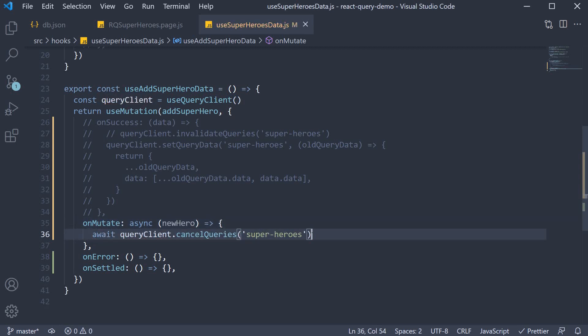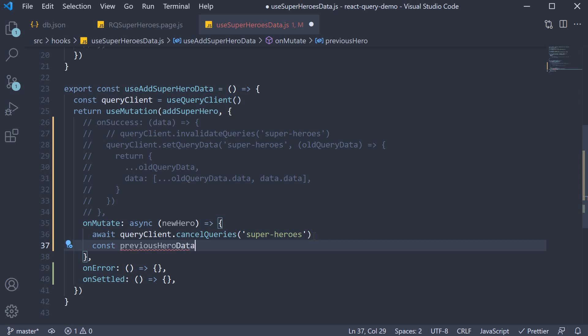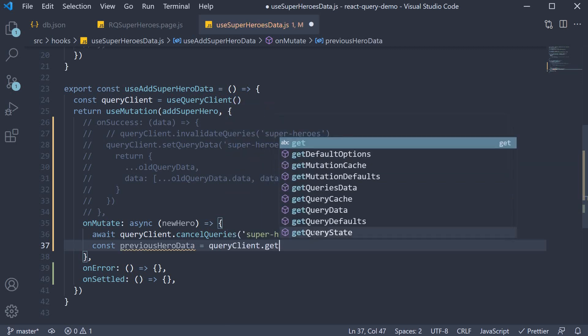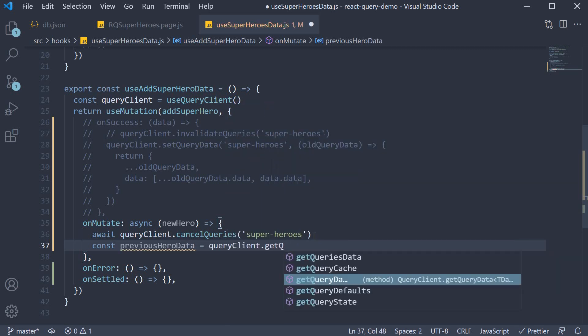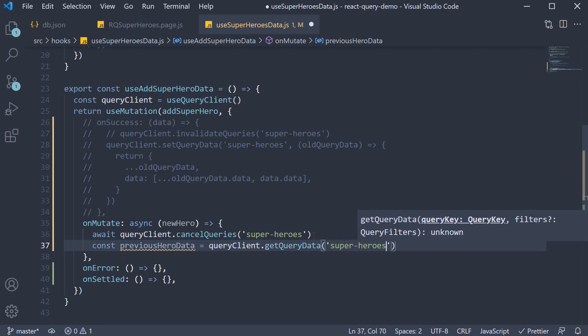Next, we need to get hold of the current query data before we make any update. This will help us roll back in case the mutation fails. And to get hold of the current query data, we use the getQueryData method on the queryClient instance. So, const previousHeroData is equal to queryClient.getQueryData and the query is the superheroes query.